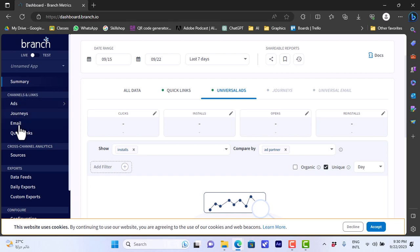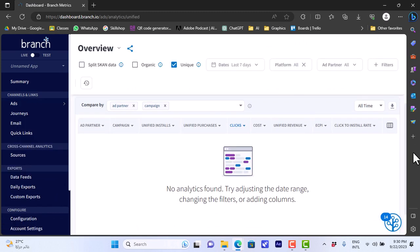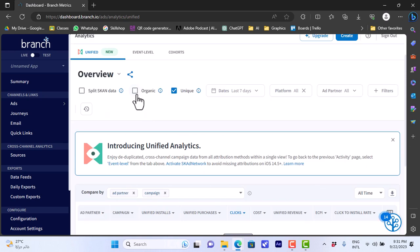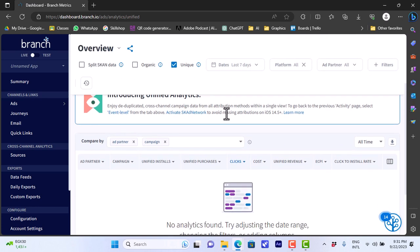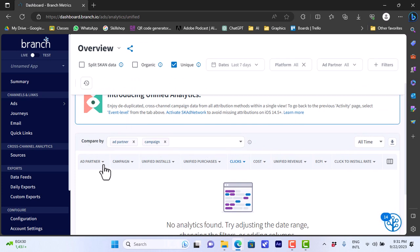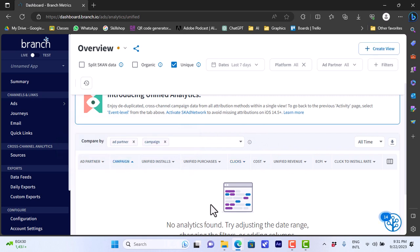If we go to ads here, click on it, I can view the analytics for my ads. I can view all these settings for my app and I can view the organic, the uniques, and the date, on which platforms and so on. I can view here categorize by or compare by ad partner or campaign and I can add new tags. I can click on each field here to expand it. However I haven't done anything yet so the analytics is empty.